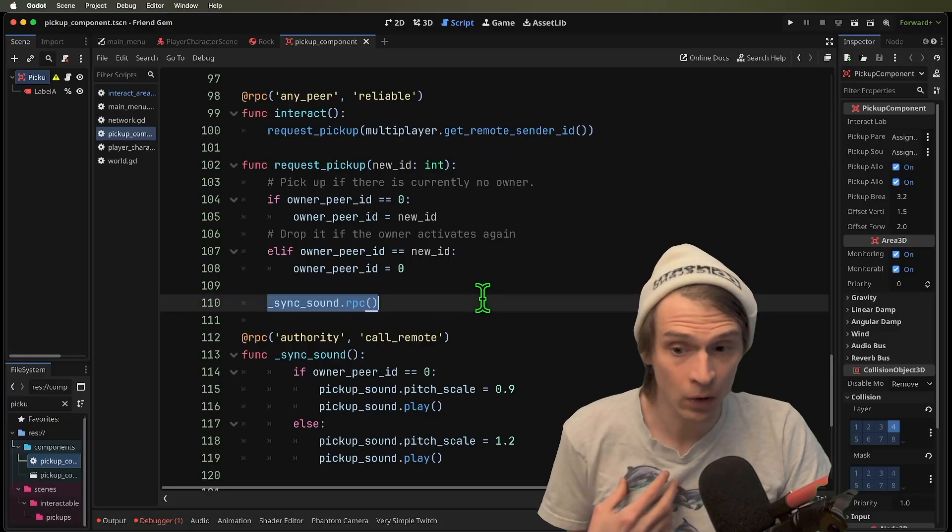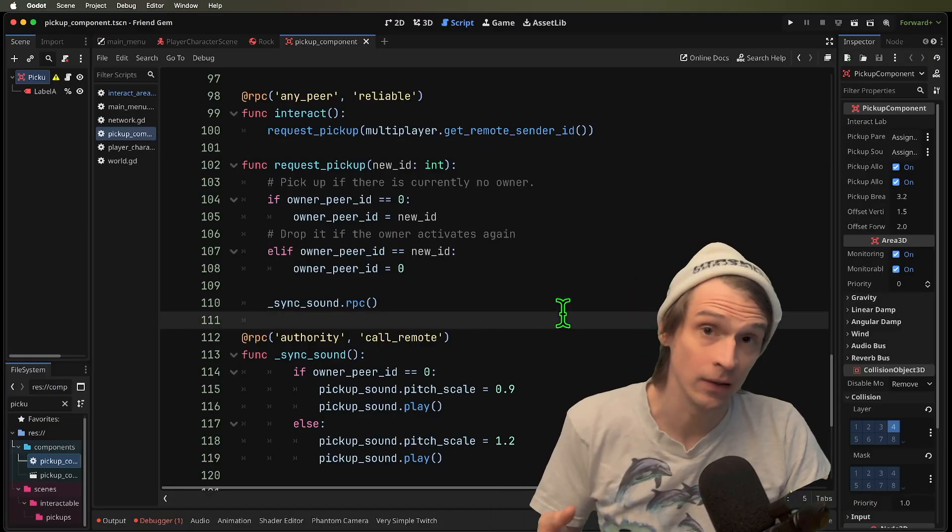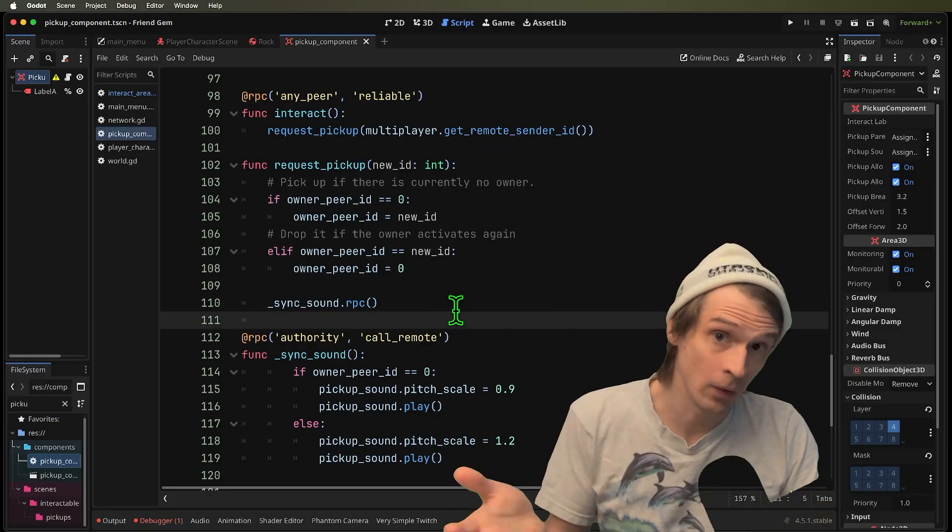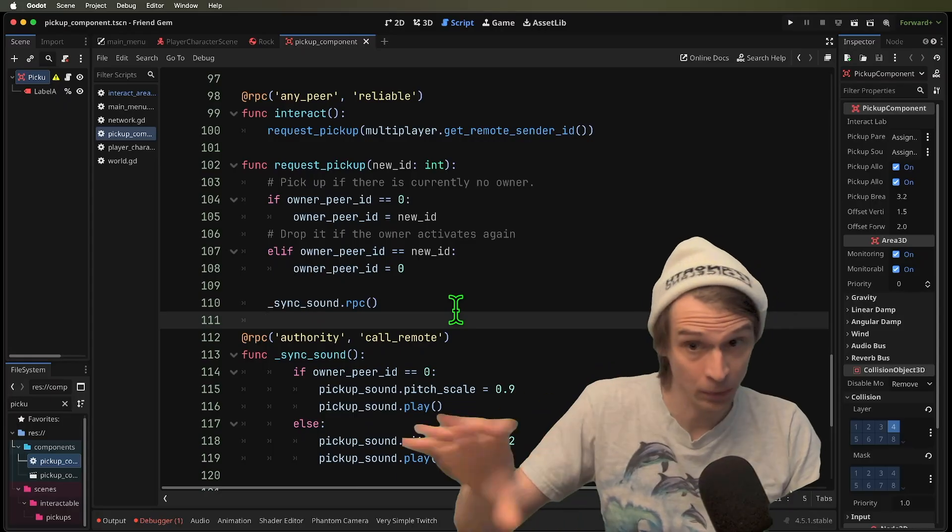We can also call sync sound dot RPC. And since there's no ID there, we know that's a broadcast.